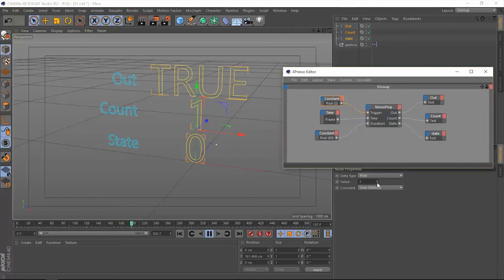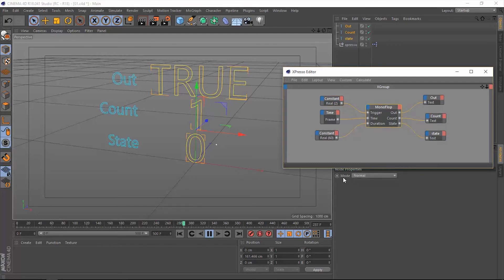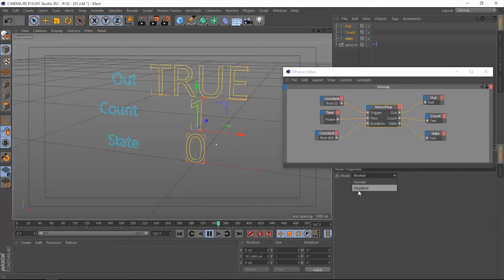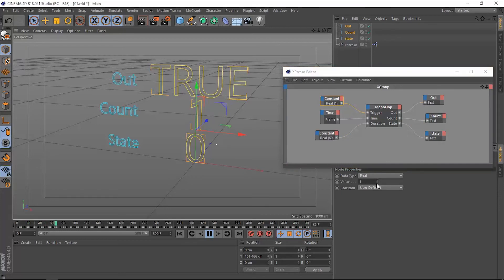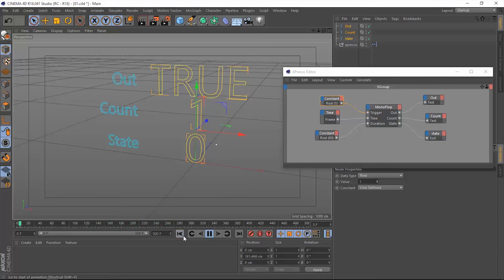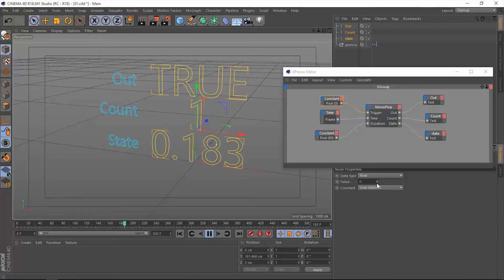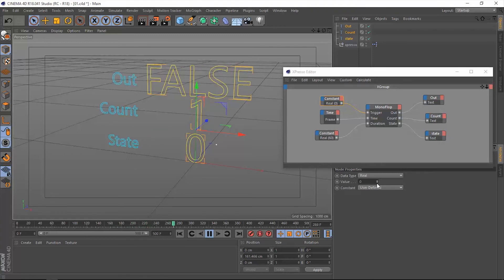Because we are working in the monoflop in the normal mode - we have two modes by the way and I will talk about them in a bit - we have to change the value from one to zero in order for the state to work and the true value to return back to false. So let's go ahead and do that. Let's go back to the beginning of the timeline and let's hit this back from one to zero. It's working fine.